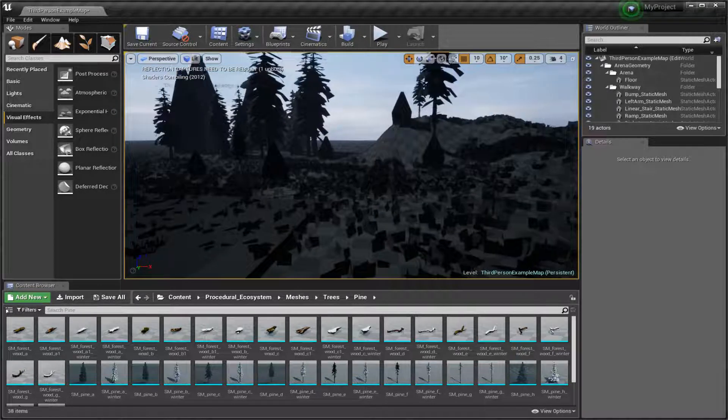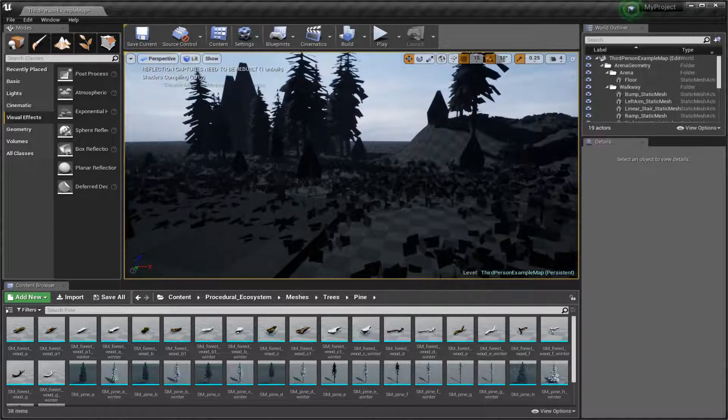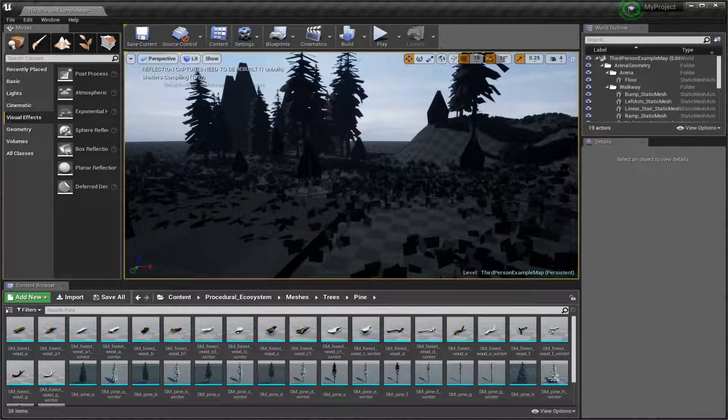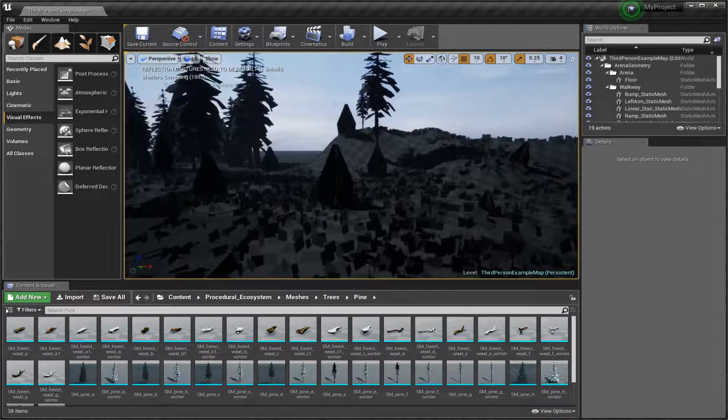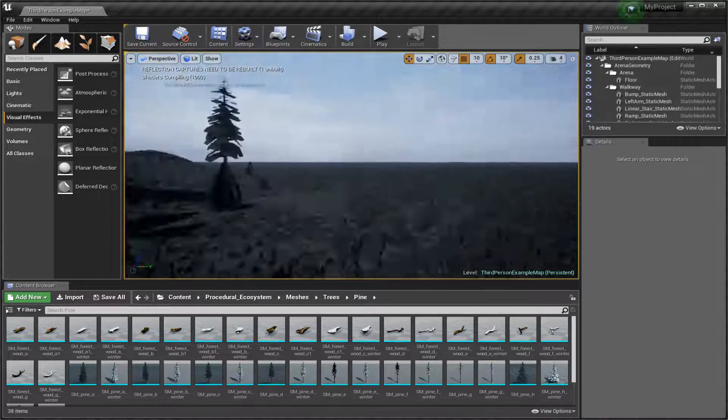And we wonder why we don't get any UE4 ports of PUBG or Fortnite. I think you pretty much have your answer.